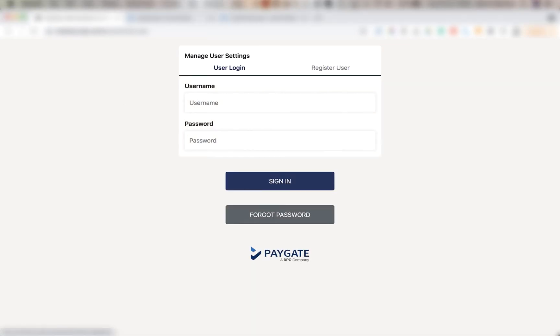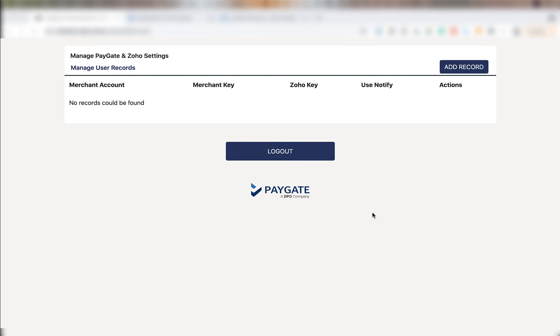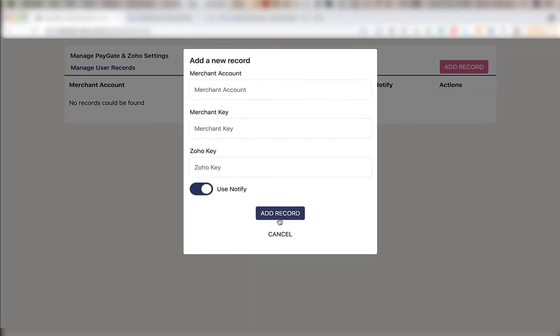Once registered, log in with your user. Once logged in, move your mouse to the top right corner of the screen and click the add record button.